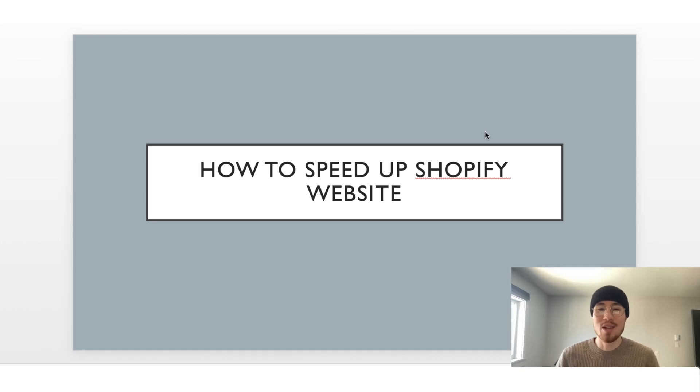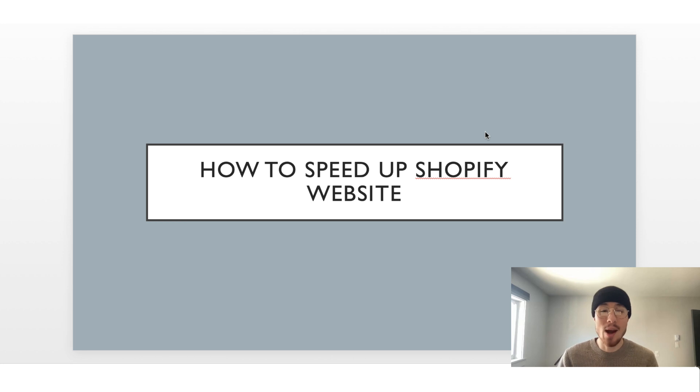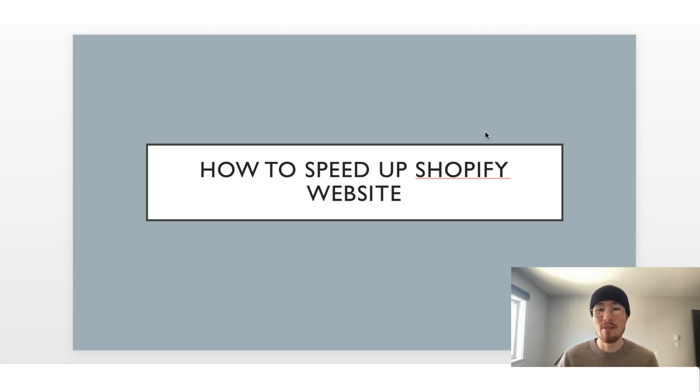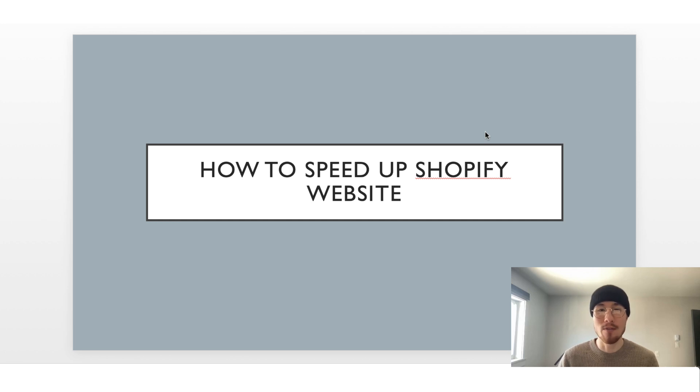What's up everyone, it's Jamie here from Shopify Masterclass and today we're going to cover how to speed up your Shopify website. This is extremely vital in 2021 and you don't want to miss these tips so you can speed up your Shopify store.